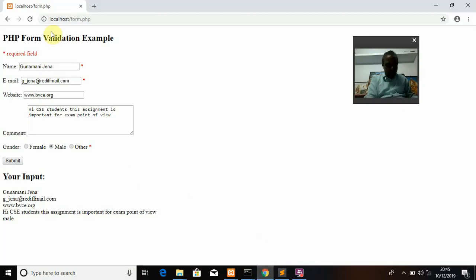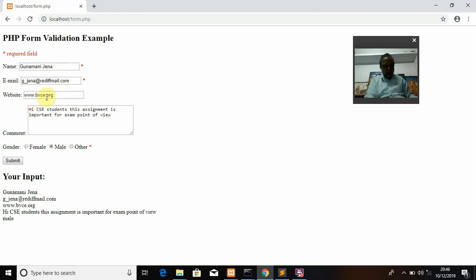Now looking at the running form, it shows 'PHP Form Validation' with the required field asterisk in red. I entered the name 'Kunamani Jana' — accepted, as it is not blank. The email is 'g_jana@readypoint.com'. If instead of 'Kunamani Jana' I enter '1234', it shows an error that only letters and spaces are allowed. If I remove the dot from the email domain it shows an invalid email ID. If I enter a website without http/https/www it shows an invalid website URL. Gender is selected as male. Clicking Submit displays the output.